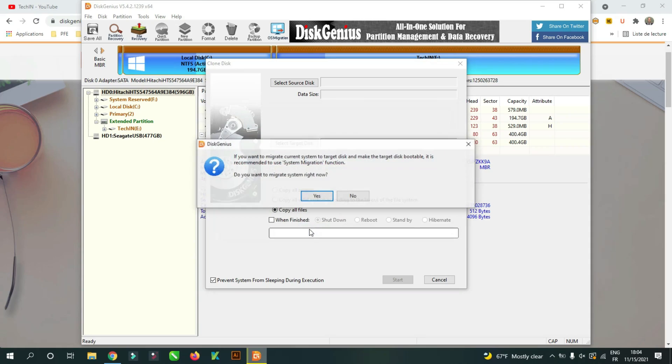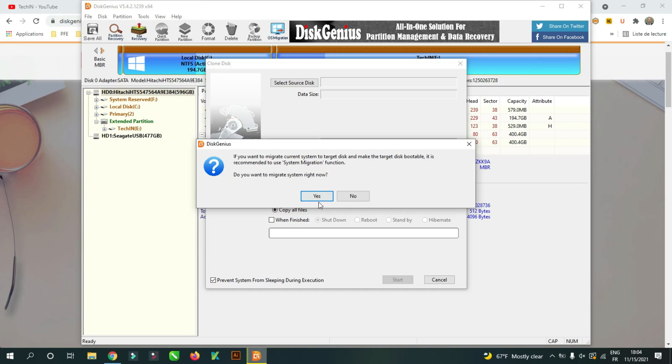When the message 'do you want migrate system right now' does appear, click on no. If you click yes, you will just migrate the system partition.